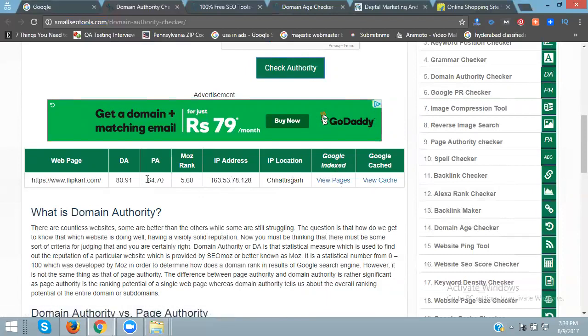80% domain authority is good because a lot of users are coming to the website. Based on those users, your domain authority increases.